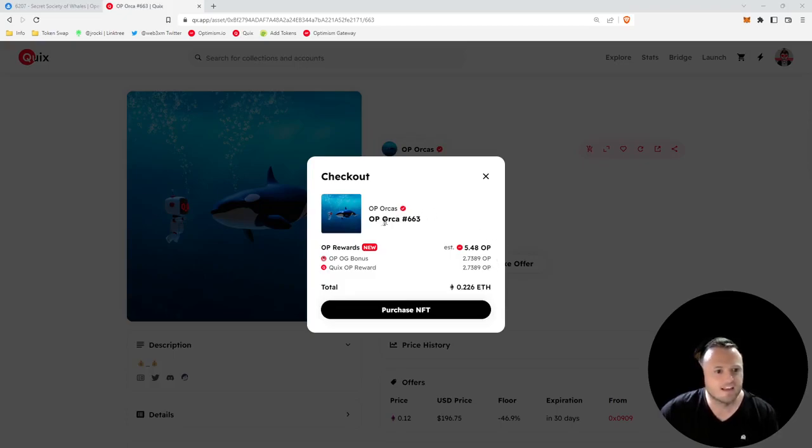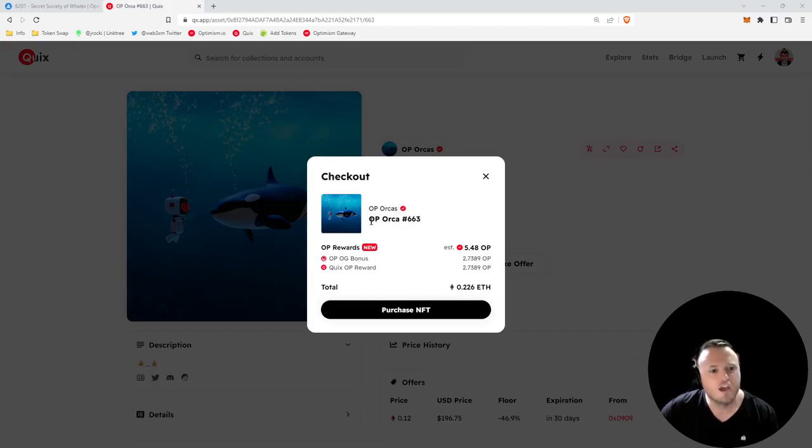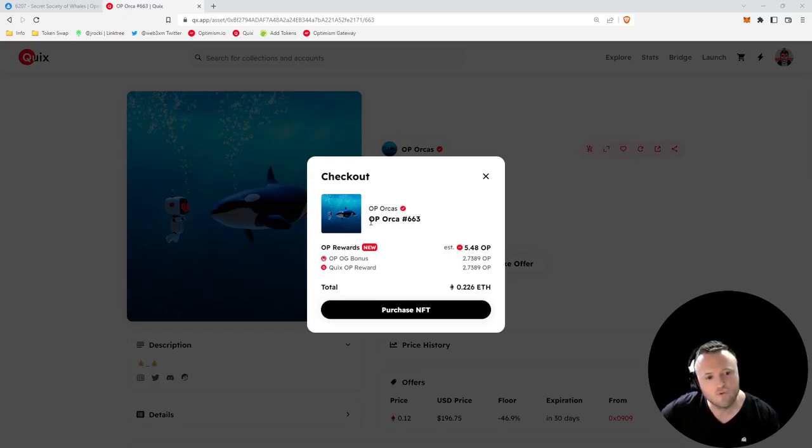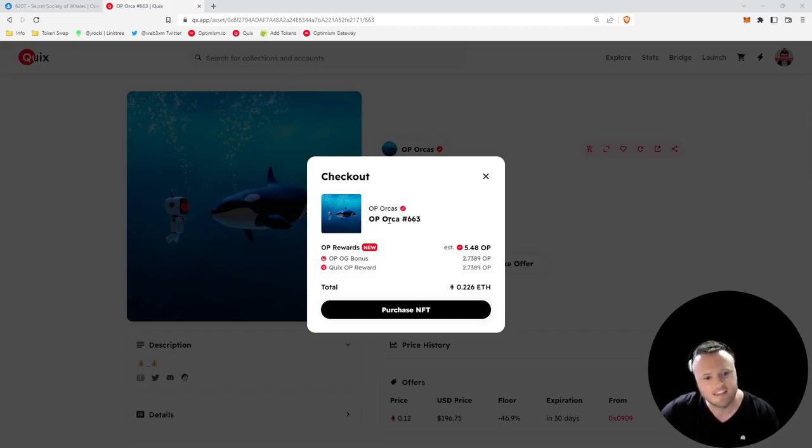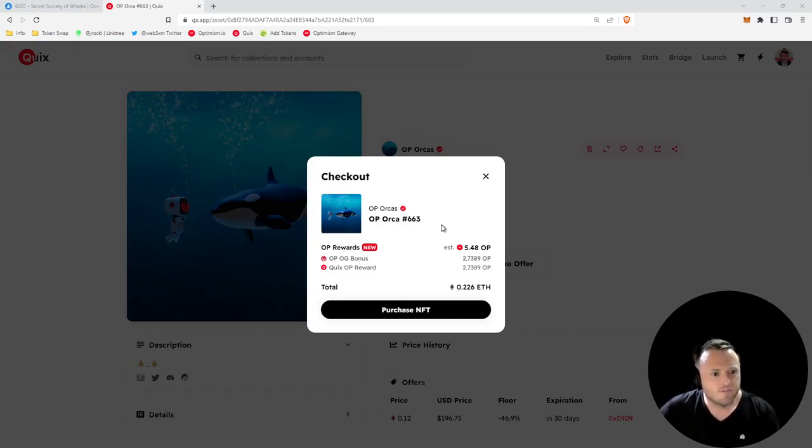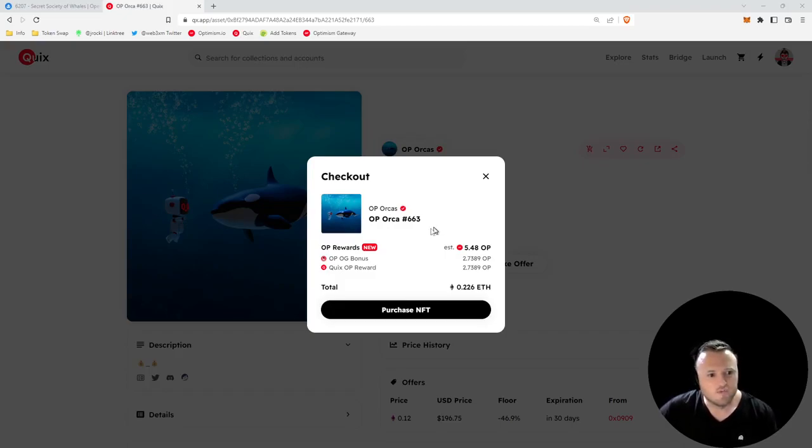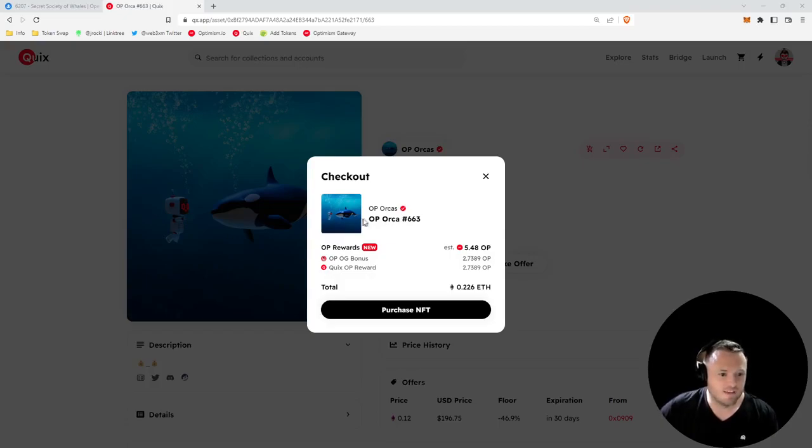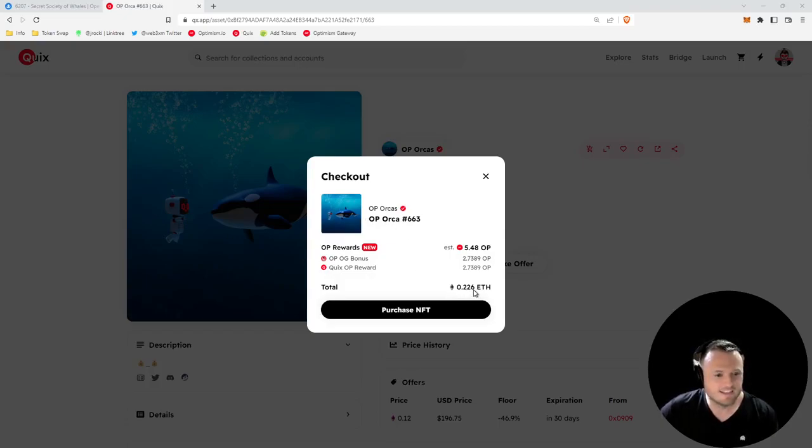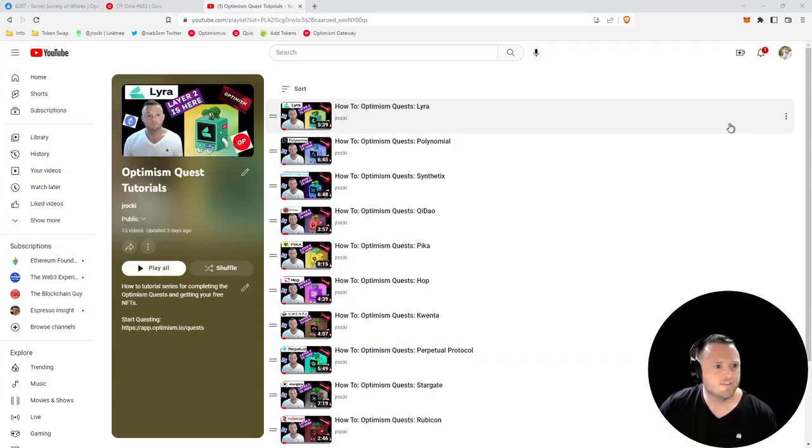Also, you qualify for this bonus if you've earned any other NFT from Quixotic, like this OP Orca. You actually had to have one ETH or over one ETH trading volume on Quixotic and then they gave it to you for free. So if you were an early adopter of Quixotic and you spent over one ETH, it looks like they just gave you 0.226 ETH for free.